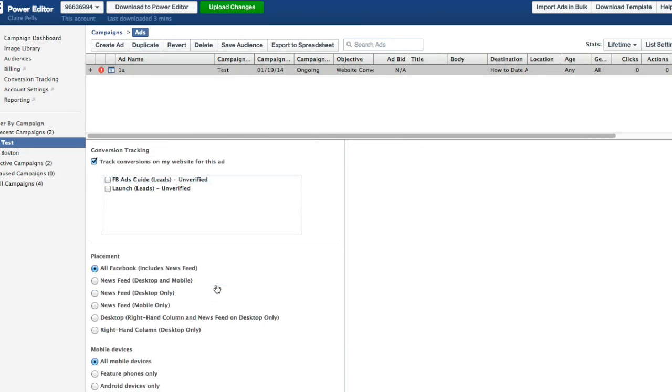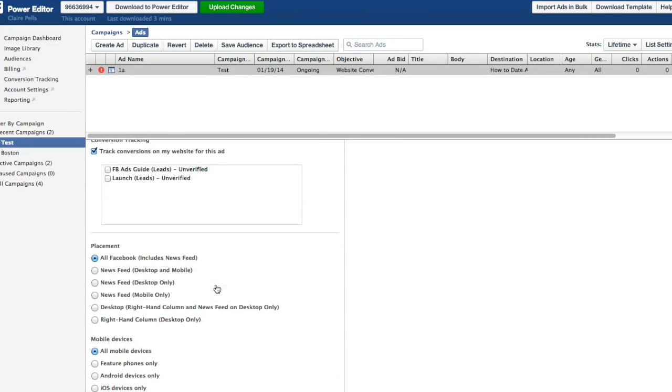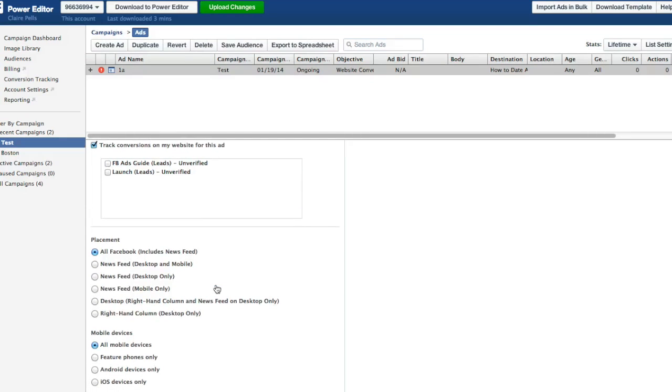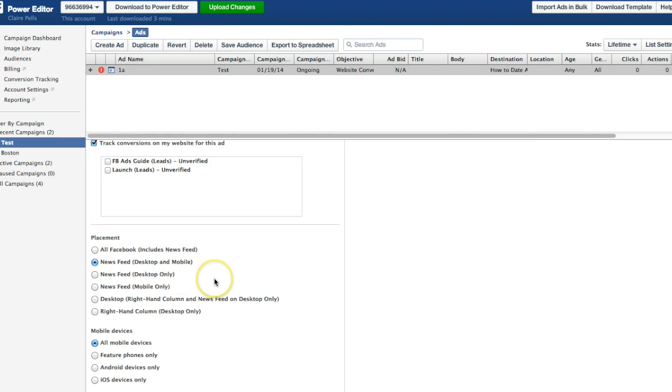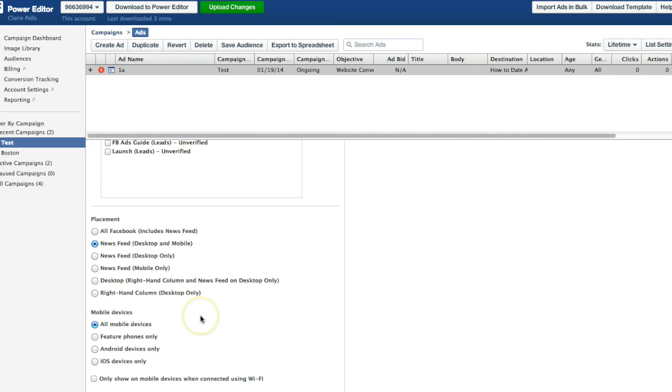If you scroll down some more, you'll look at placement, mobile devices. My advice, I use newsfeed, desktop and mobile, and I leave the all mobile devices selected.